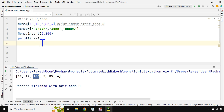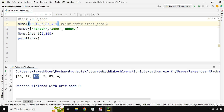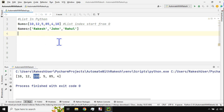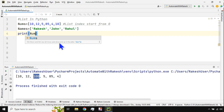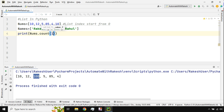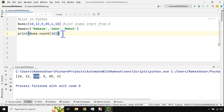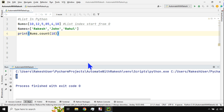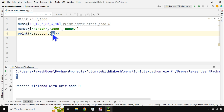What if I want to know how many times a specific value appears in a list? For example, if I add another 10 to the list and want to count how many times 10 appears, I use `nums.count(10)`. The output shows 2, meaning 10 is present twice in the list.